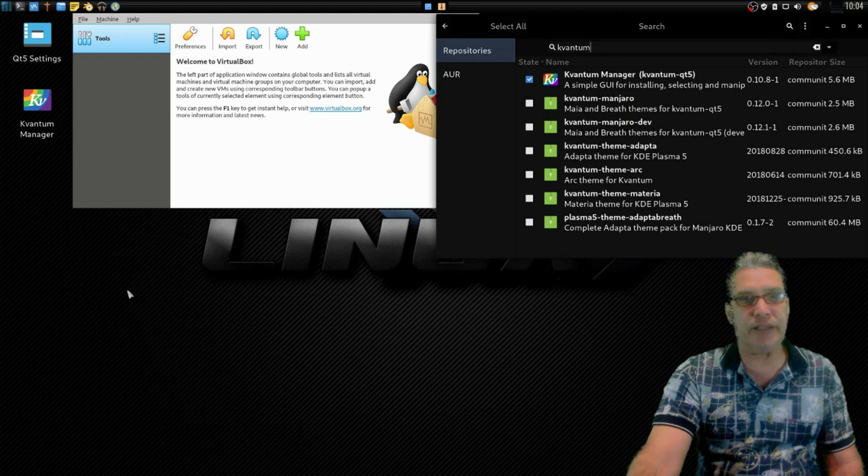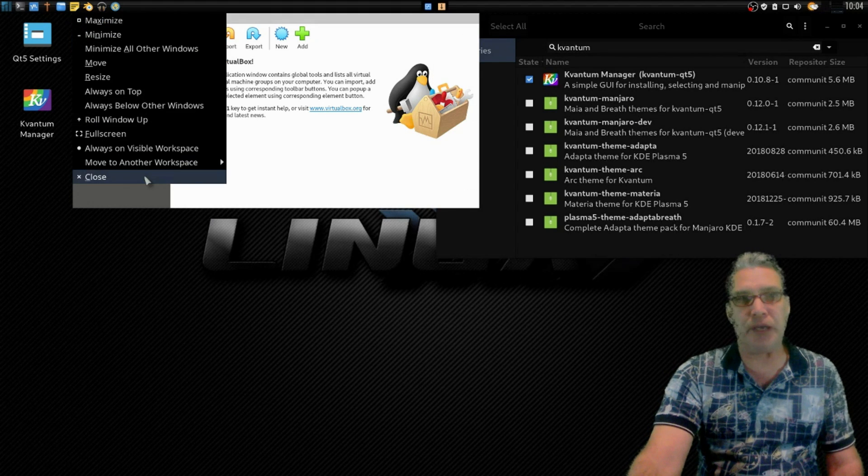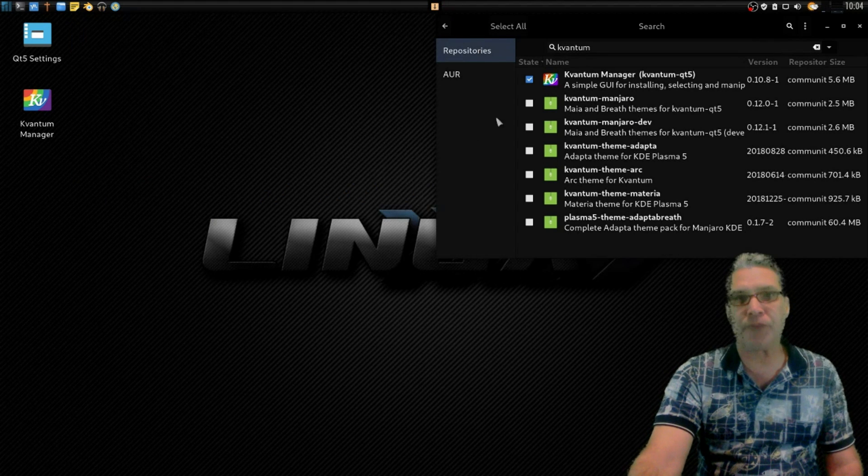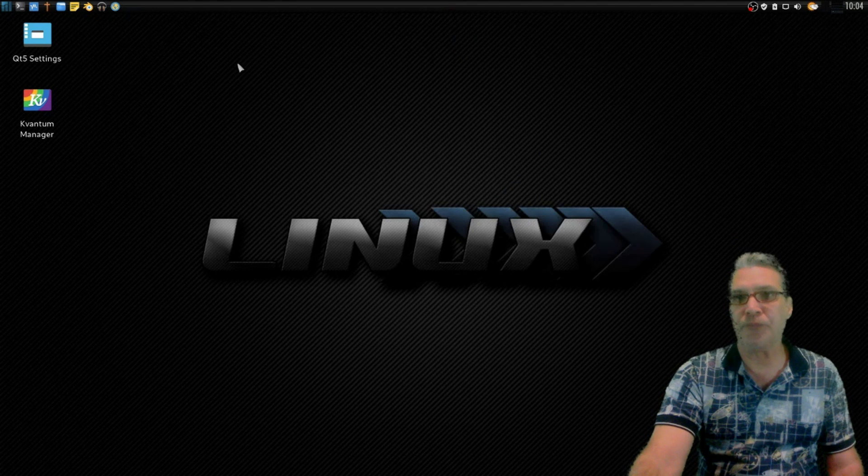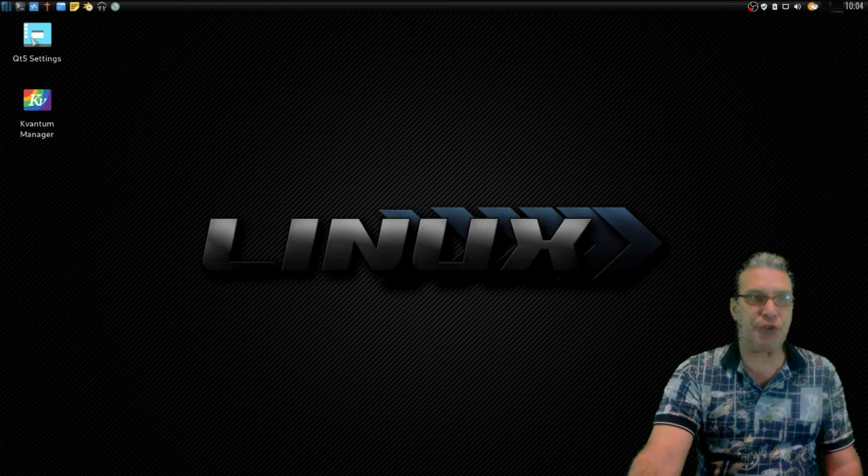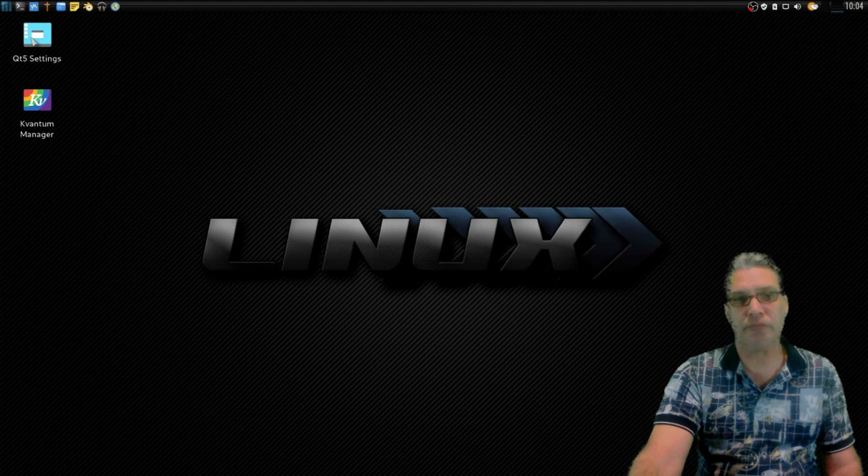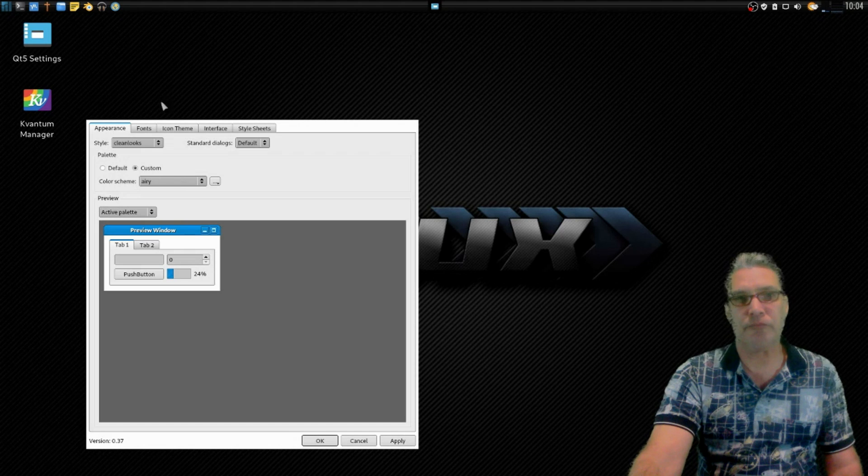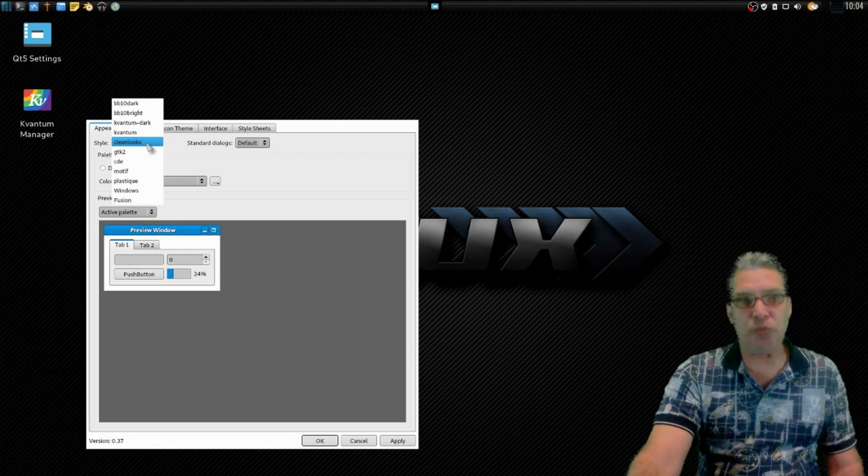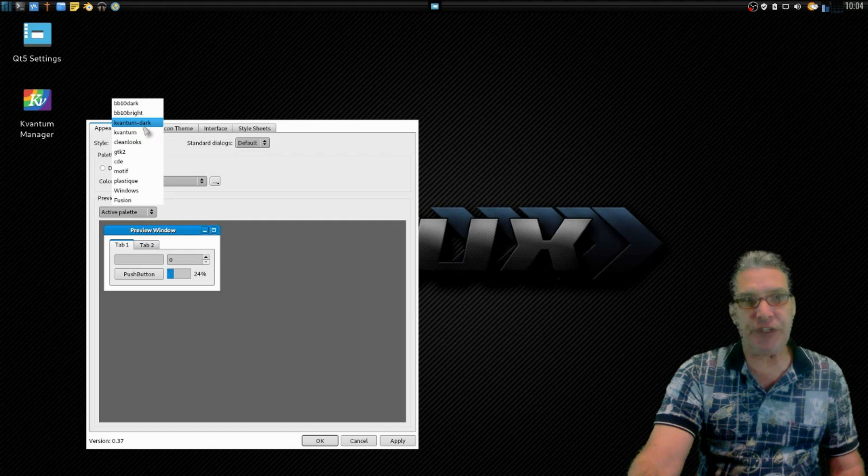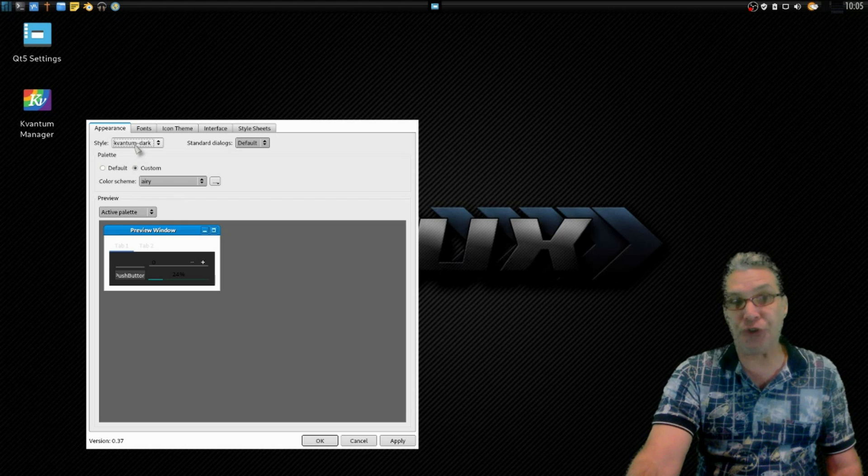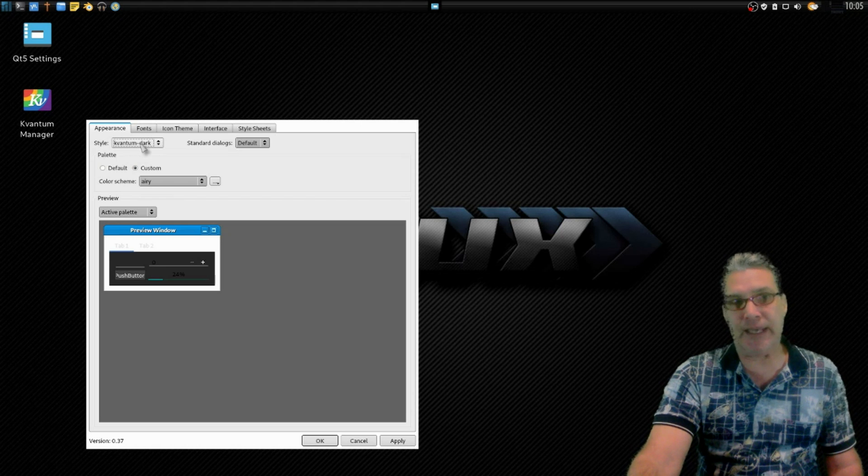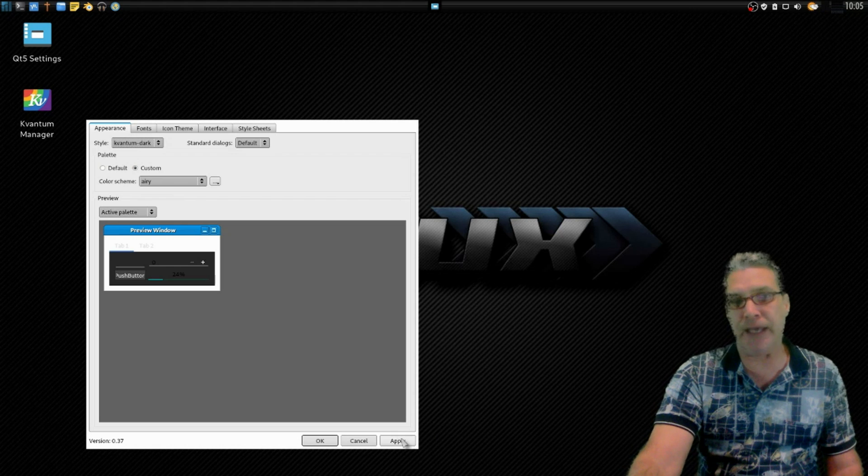So let's show you how this basically works. First I'm going to close everything up here. So first you're going to use your Qt5 Control. Alright, and basically what you're going to do is you're going to choose either Kvantum or Kvantum Dark. Since I use a dark theme I prefer the Kvantum Dark theme, so we'll go ahead and apply that.